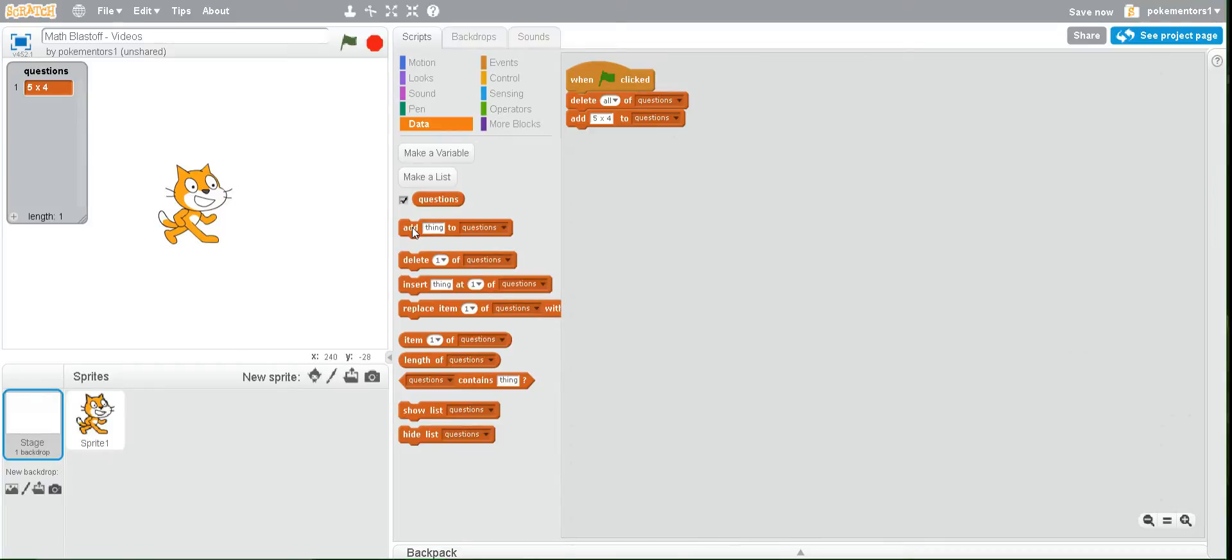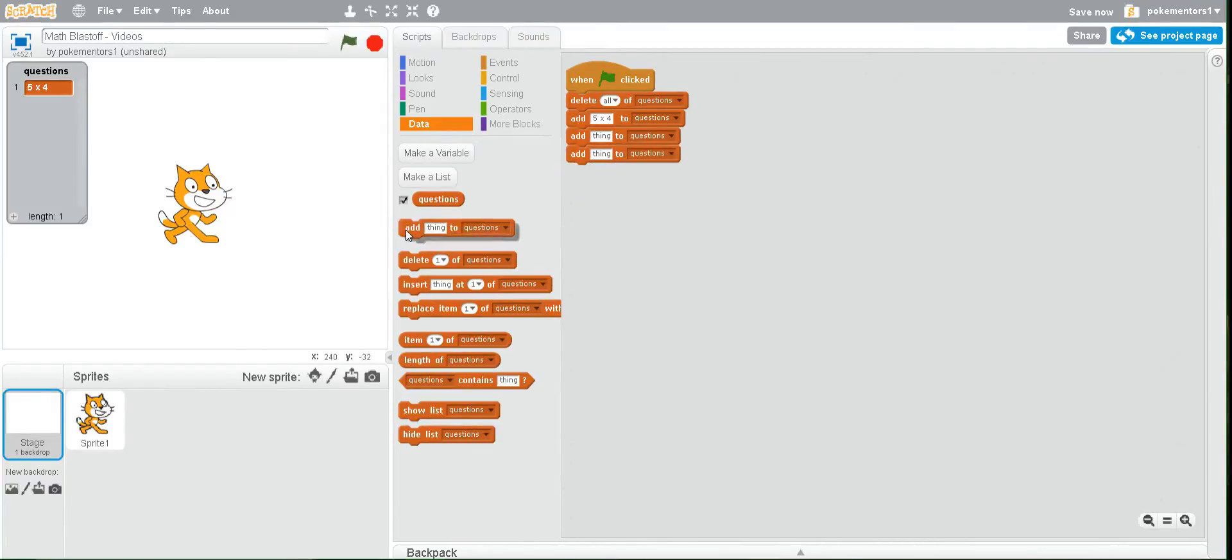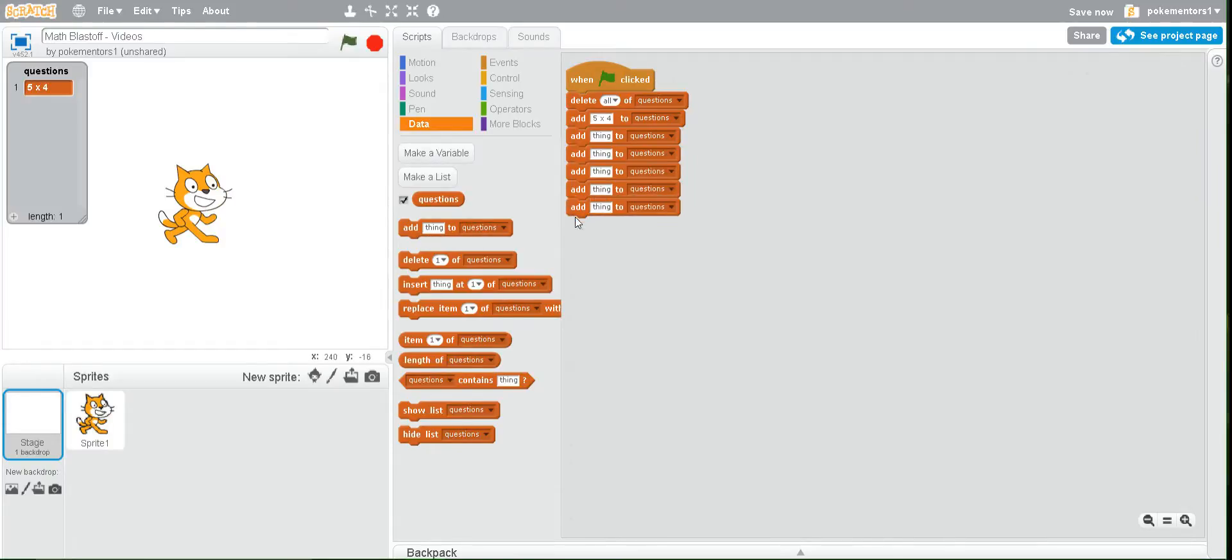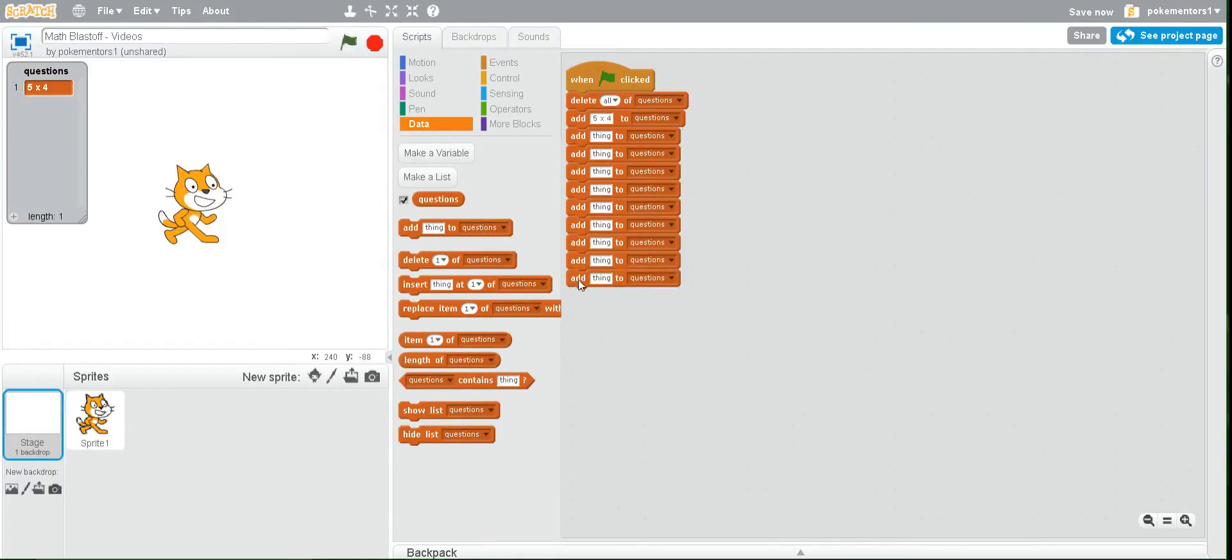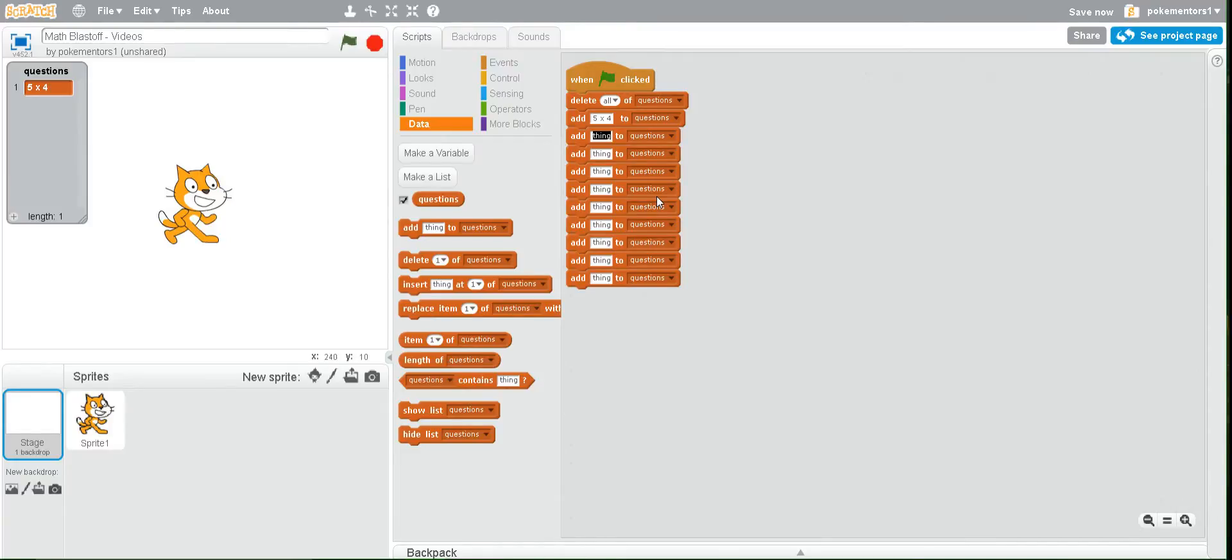So pull out another nine of these blocks. And then change all of the things to other questions. You can make your questions progressively more difficult or you can just put all of your questions in whatever order you want.